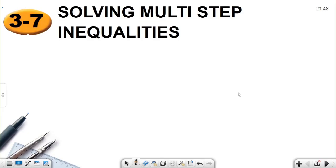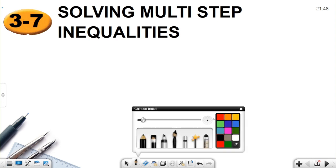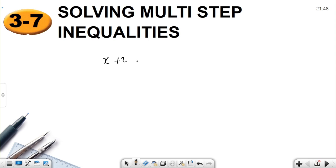Hello dear students. We are going to continue with solving multi-step inequalities. In previous videos, I recorded about solving one-step inequalities, such as x plus 2 greater than 5.